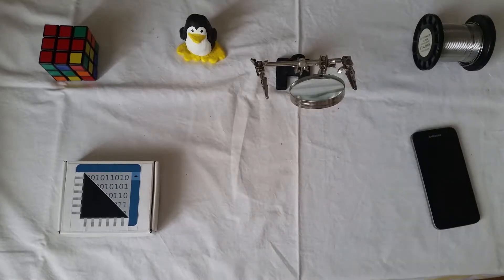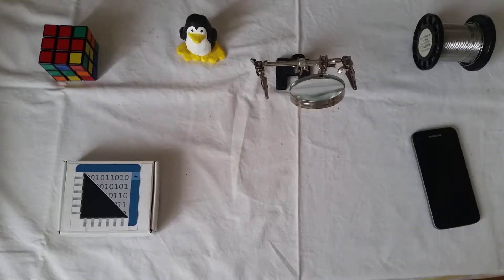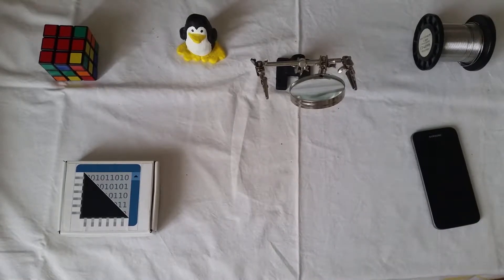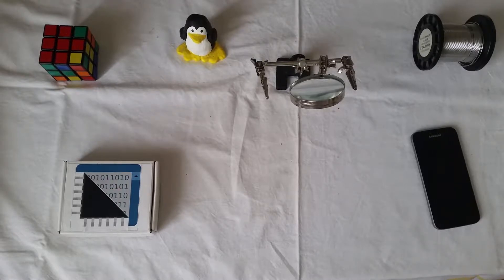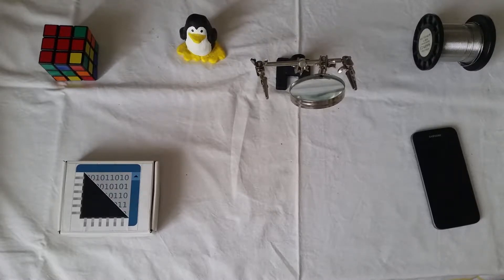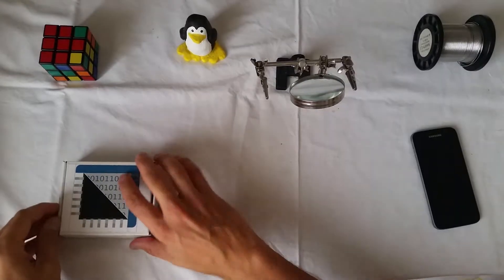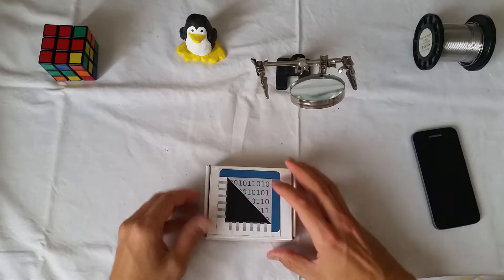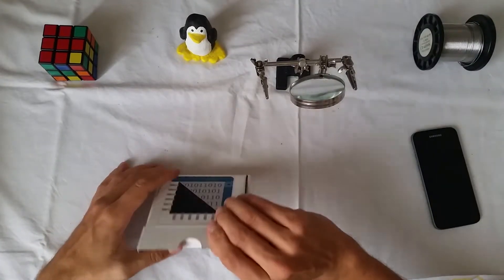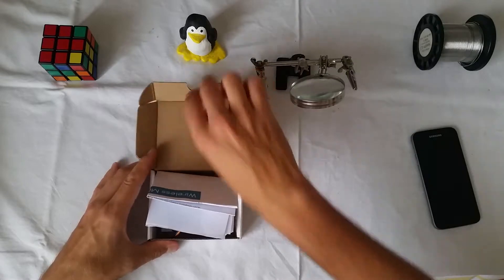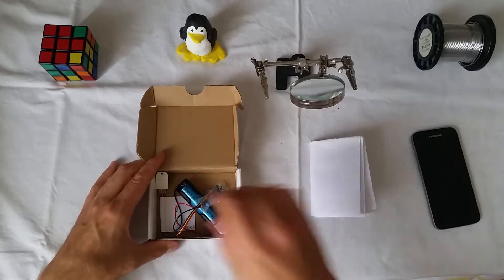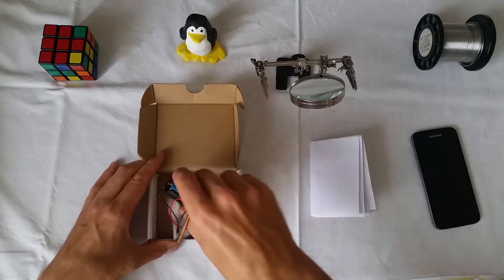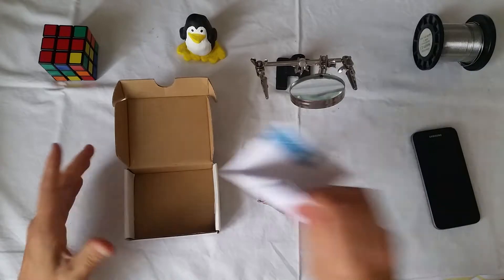Hello, now I will show you my IoT Wi-Fi temperature and humidity sensor. Here is the manual, here is the device.